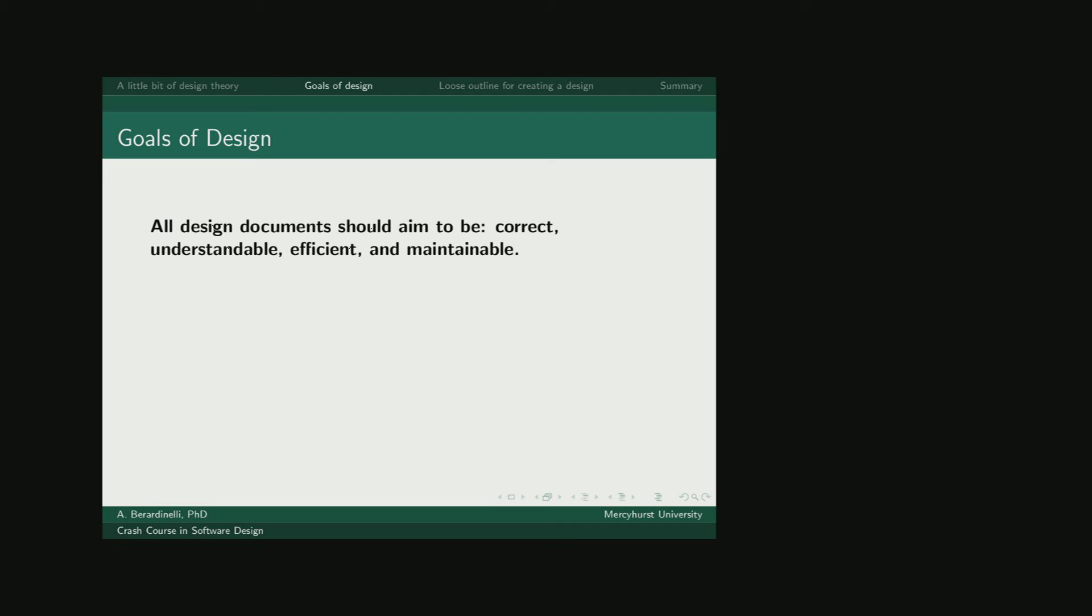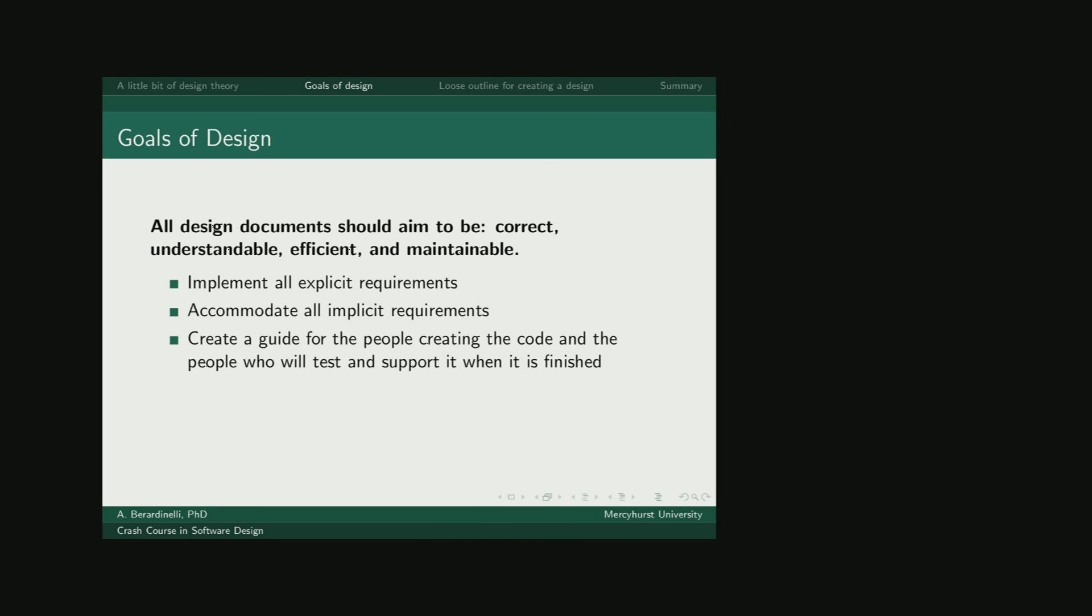The goal you should have in mind is creating a document in the end that is correct, understandable, efficient, and maintainable. You want to ensure that you're meeting all explicit requirements and any implicit or added requirements that come about later. The goal is to create a guide for the people that are going to be writing the code, testing the code, and supporting the finished product.